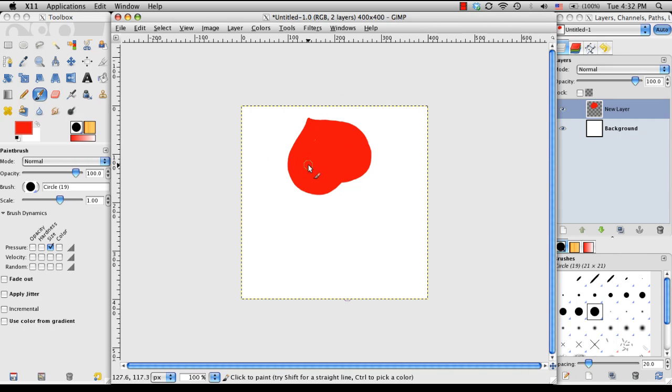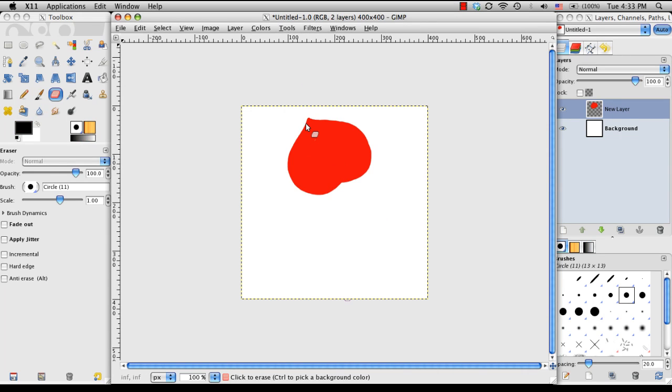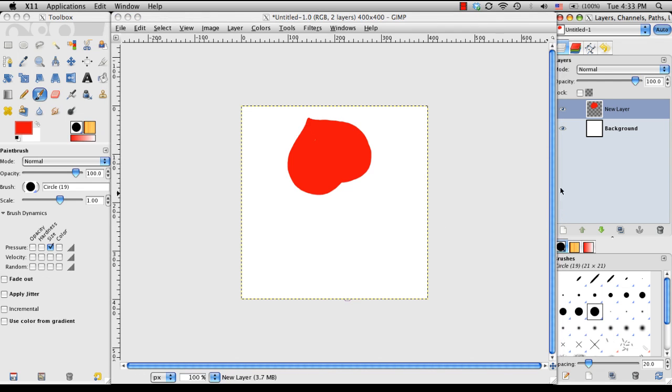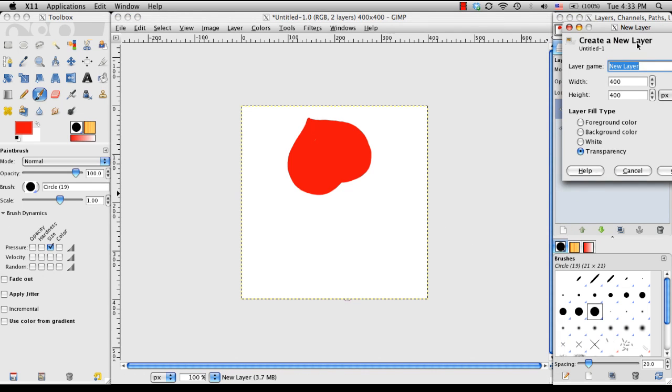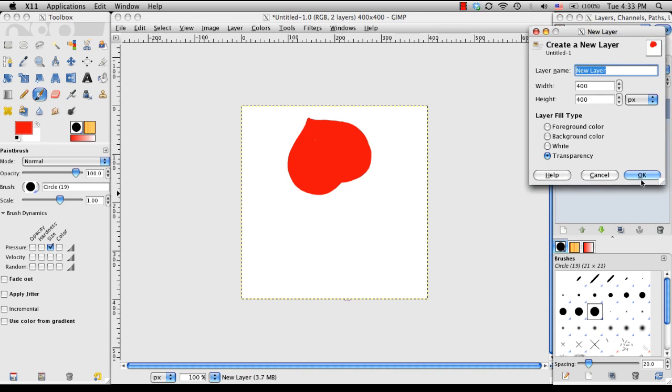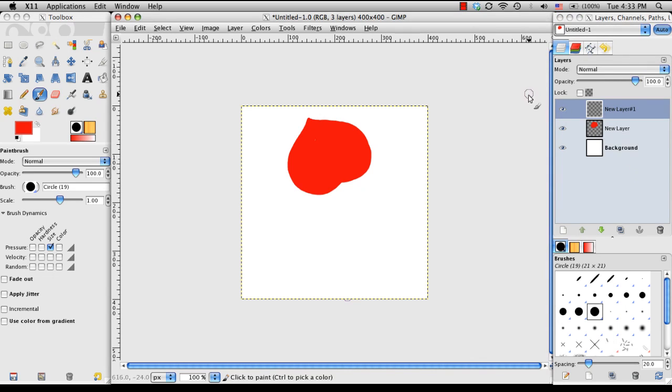Okay, so now I'm going to add a gradient that kind of comes from the bottom, and that will create a shadow effect when I'm laying the petals on top of each other. So to do that, I'm going to create another new layer, choose OK.